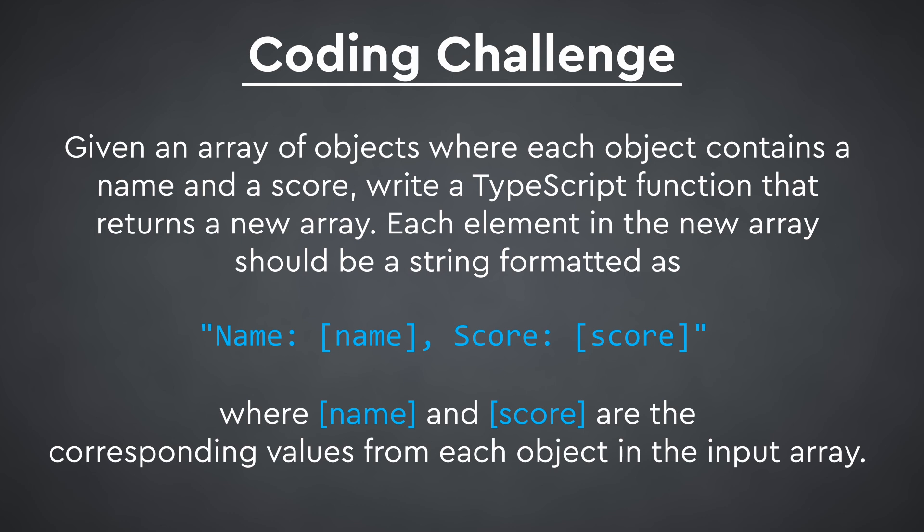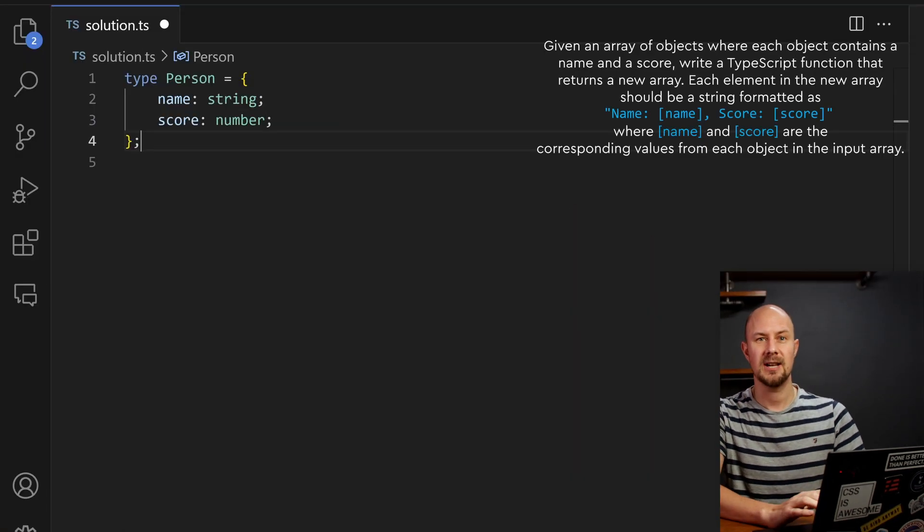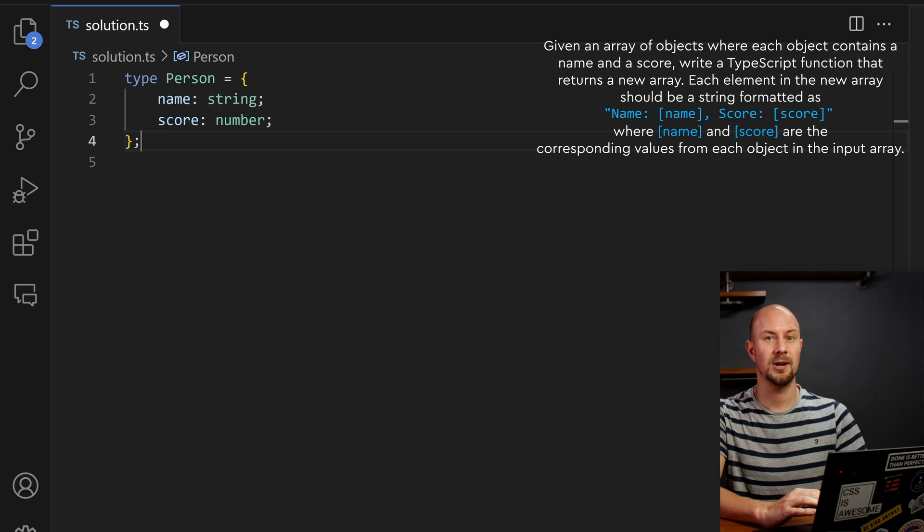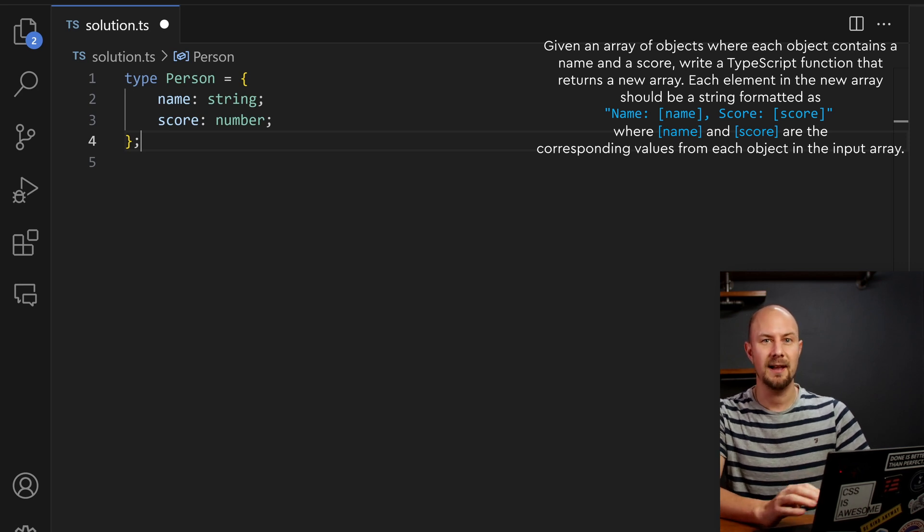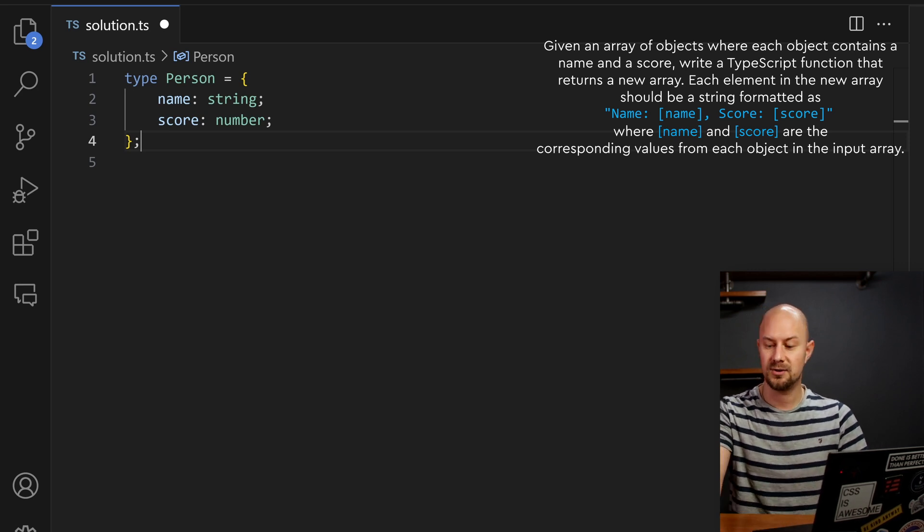Now off the top of their head I can think of at least two ways to solve this, probably three ways we can solve this. Here's a couple of solutions in TypeScript. We have a person type, defined at the top here, and we need to map an array of these objects into an array of strings.